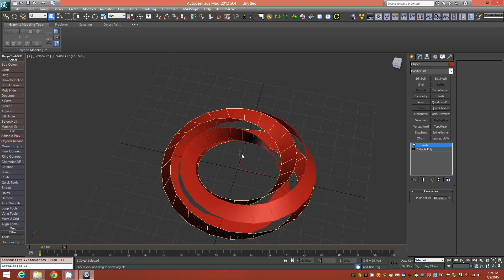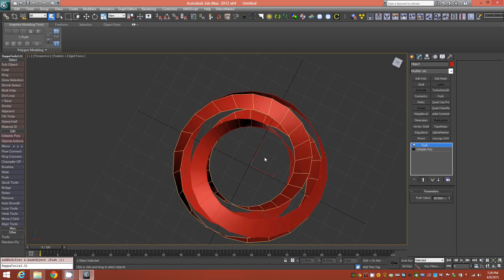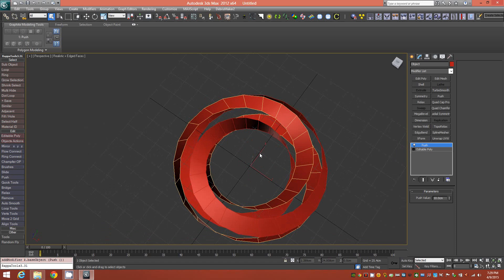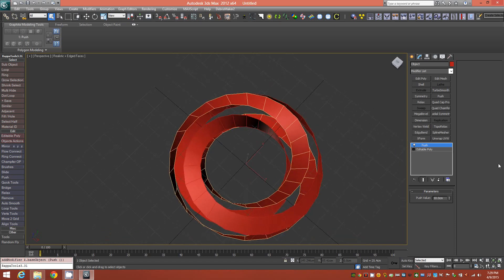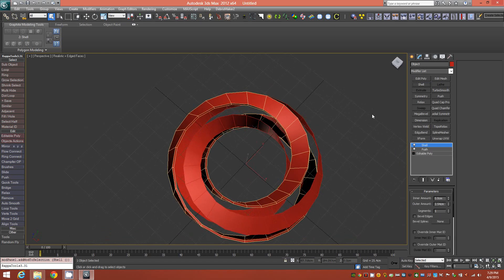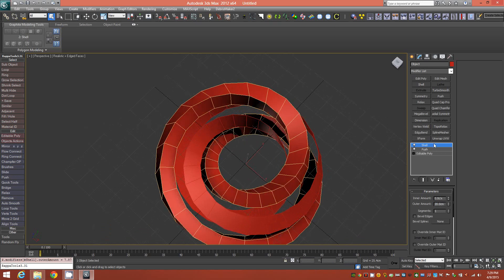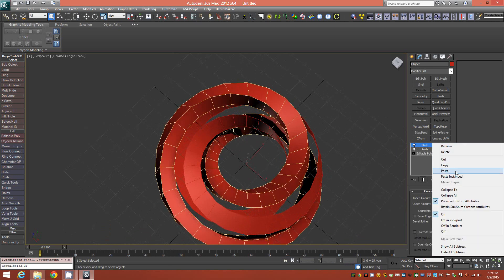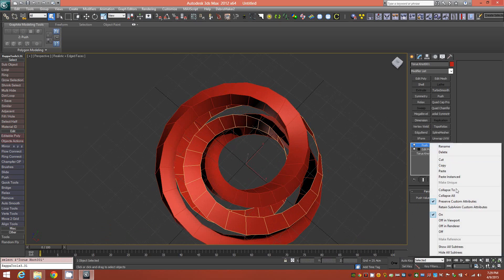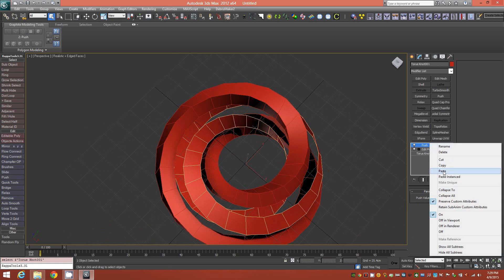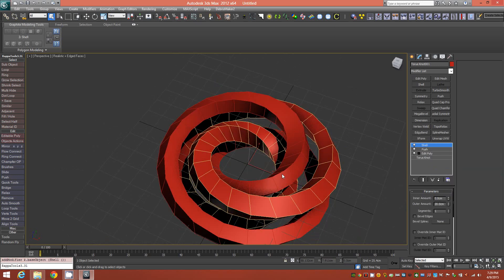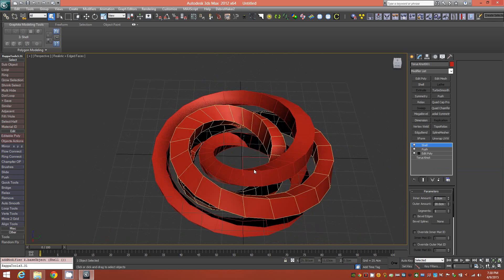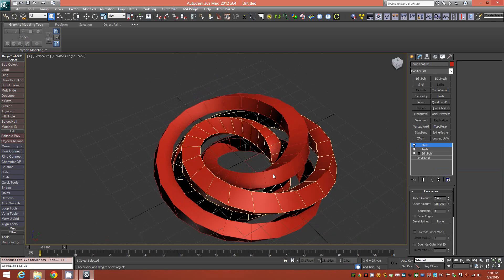We're going to add some bridging that will interlock or interweave each other. In order to do that we have to convert this back to a solid form, so we'll add a shell modifier and give it a value of 20 outer amount. Then we'll copy that over to the other object and paste. This is the result of that. Now we have two separate objects here.